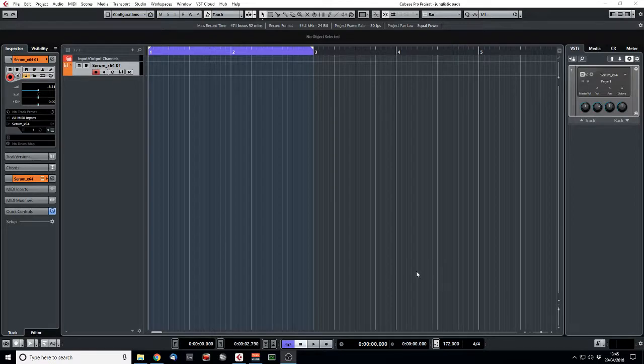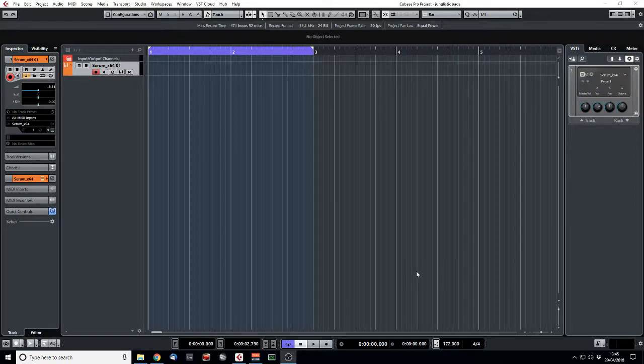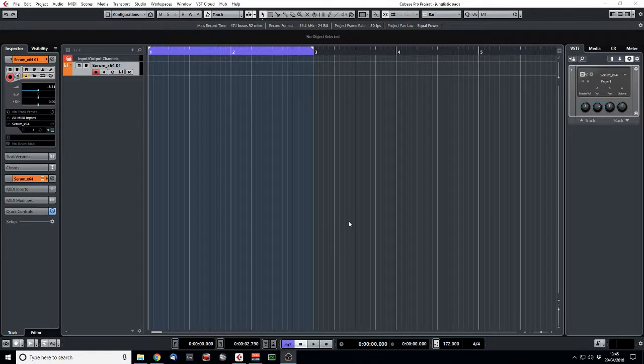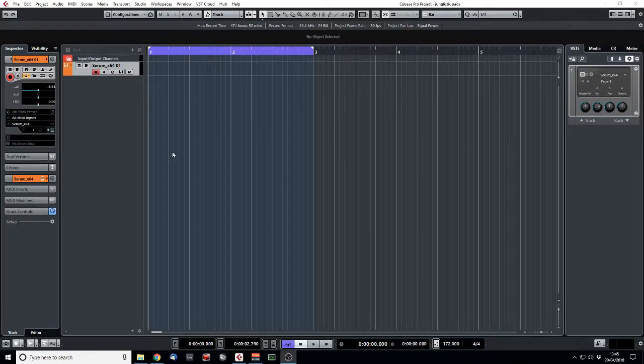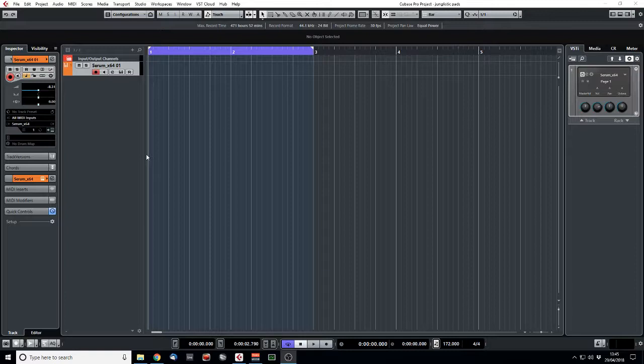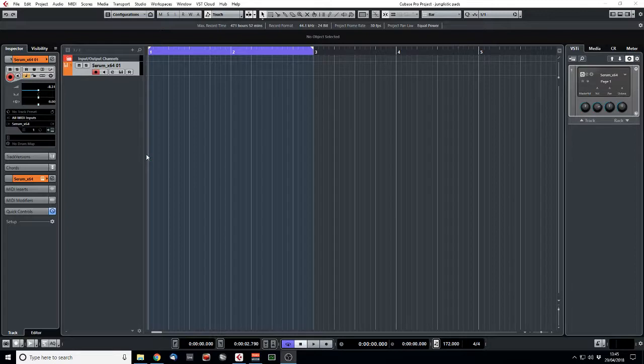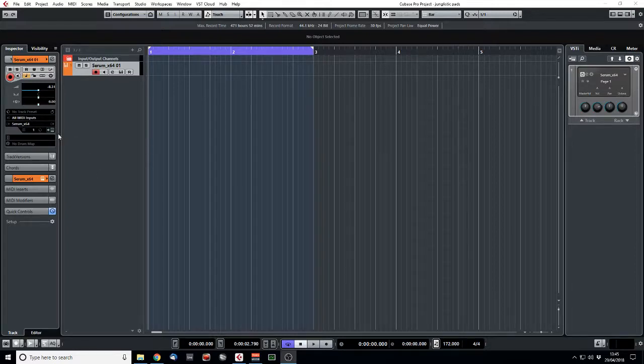So we're going to start with a patch from Serum and we're going to bounce that down and put it into Kontakt and hopefully turn it into something that sounds like one of those old school pads. I use them quite a lot in my tracks, especially the more sort of 140 future jungle stuff. But you could use anything - new jungle tune, old style jungle tune, even a garage kind of tune, anything really.